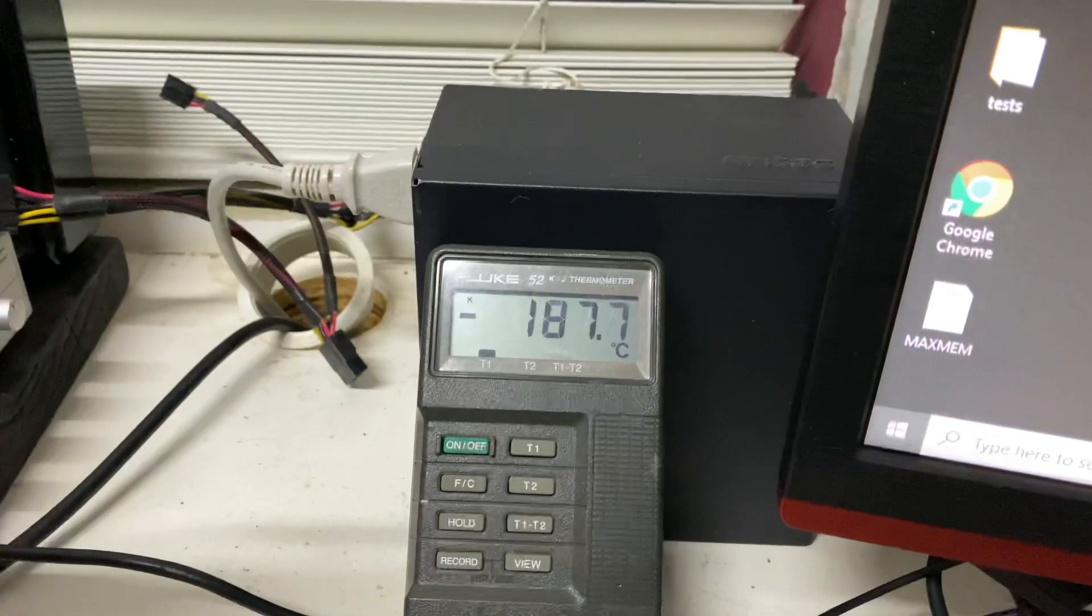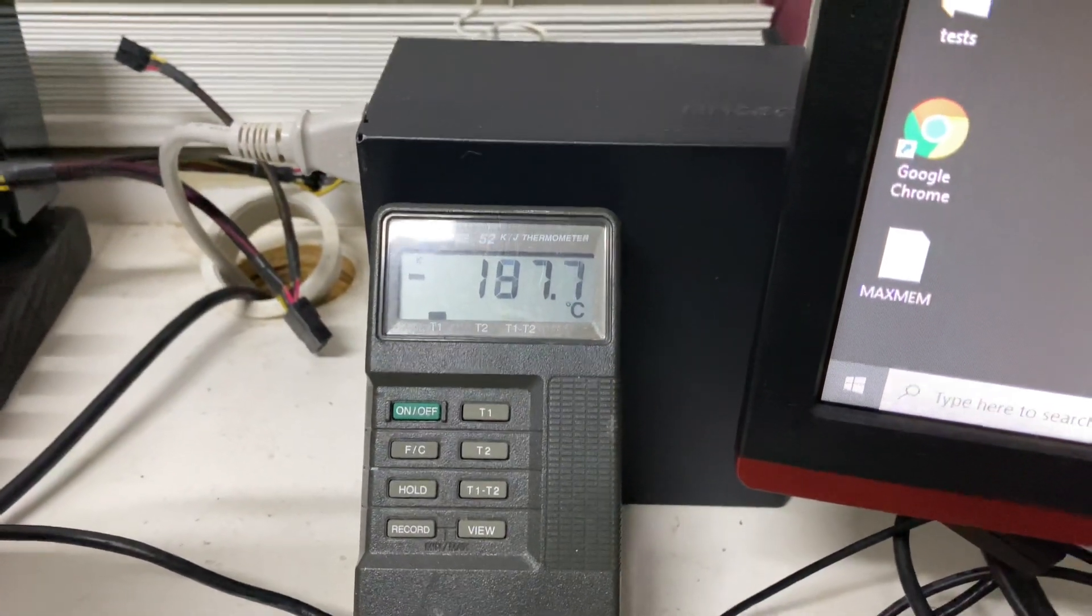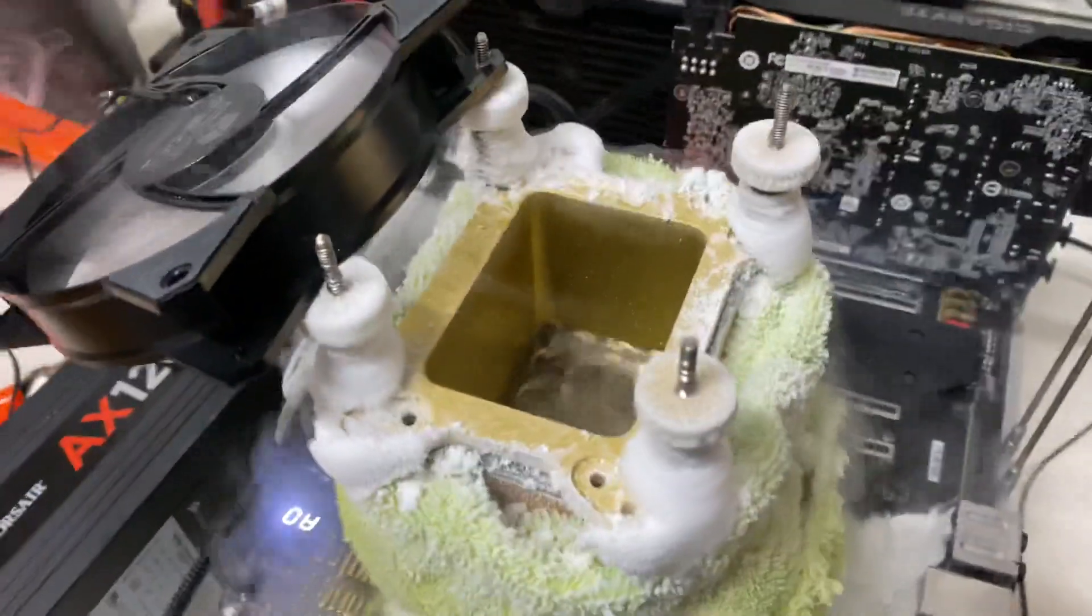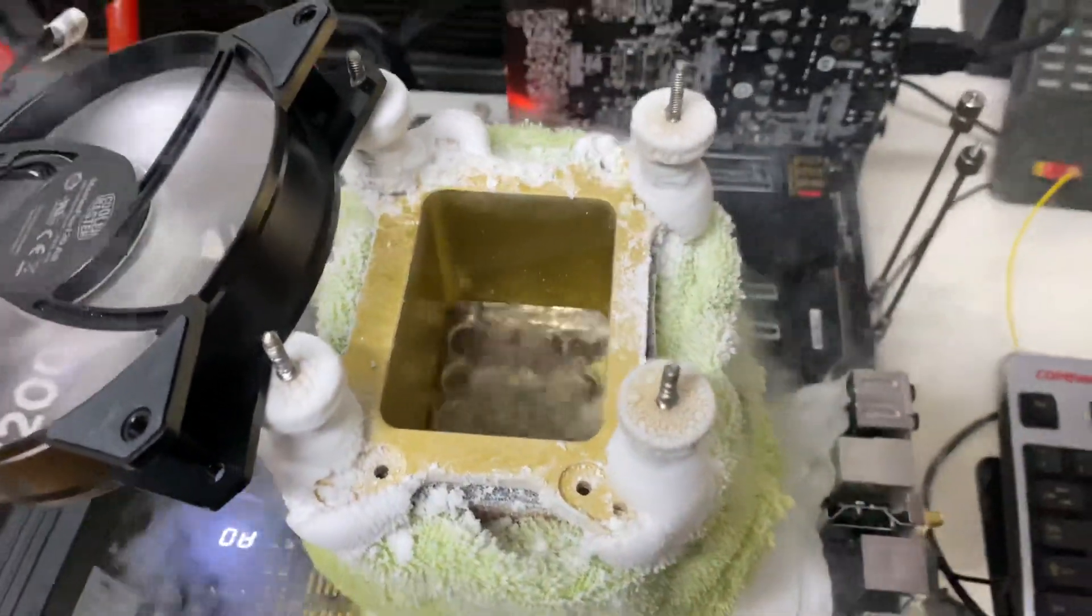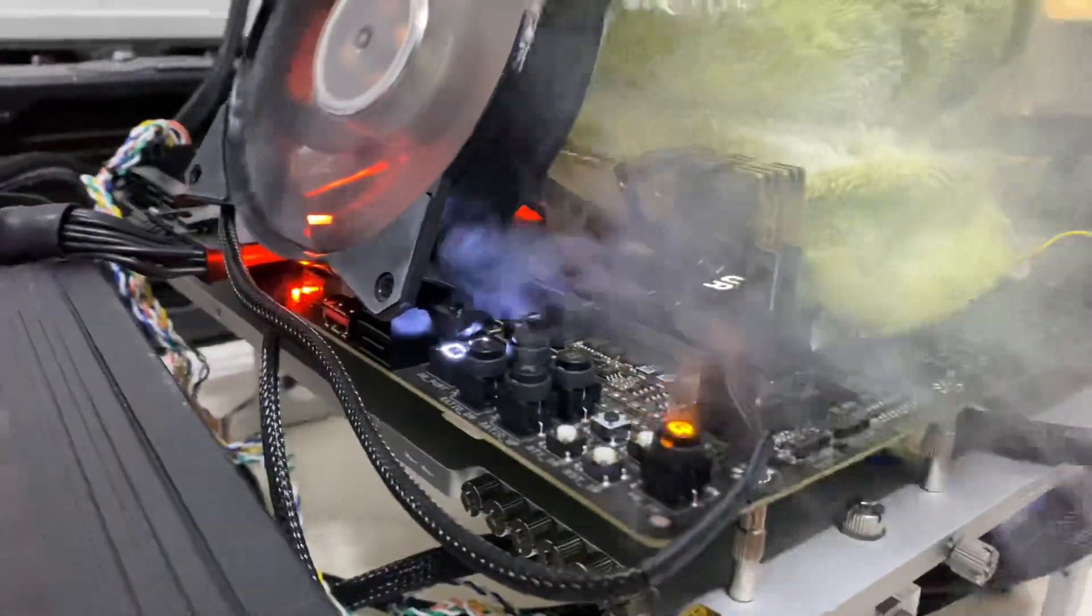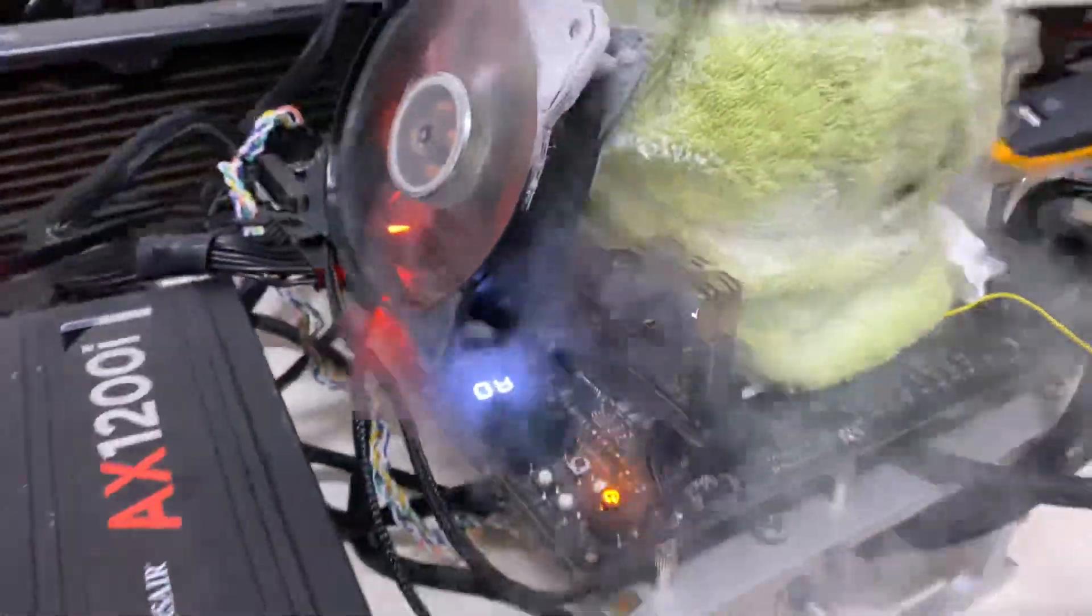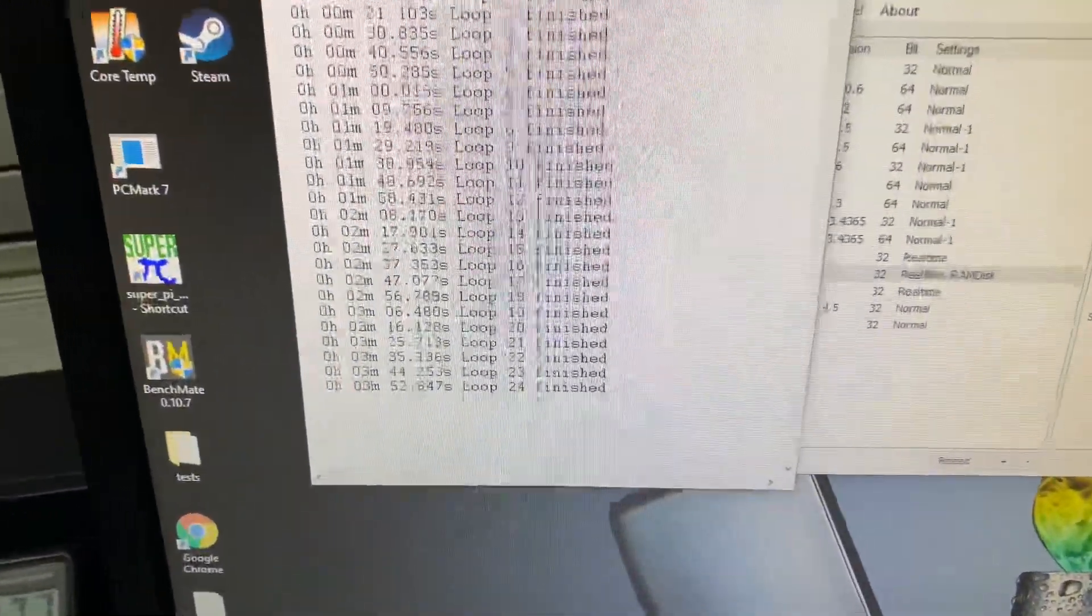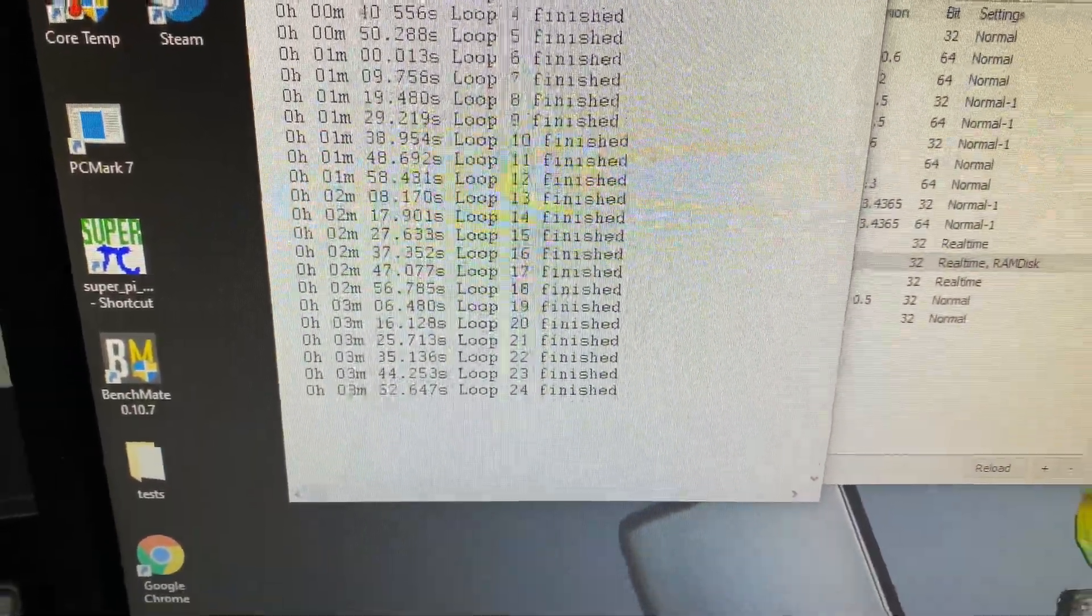I'm using the Kingpin T-Rex and it's running full pot, obviously. Minus 187 degrees, using some Galaxy memory. This is single-sided Samsung B-die memory. Here we go, the moment of truth. Where are we at?